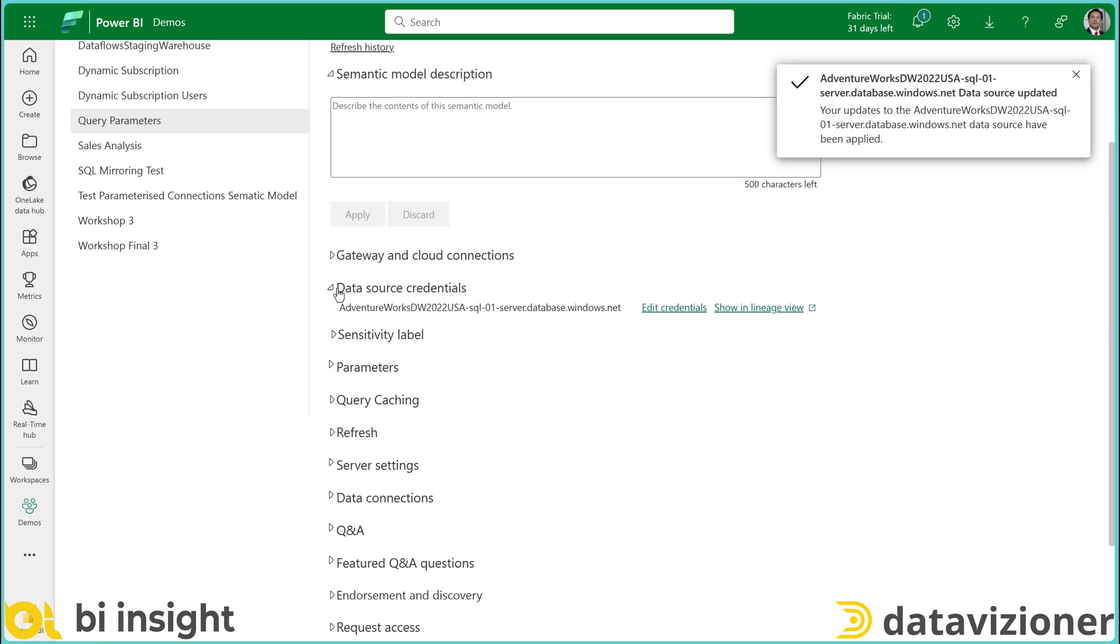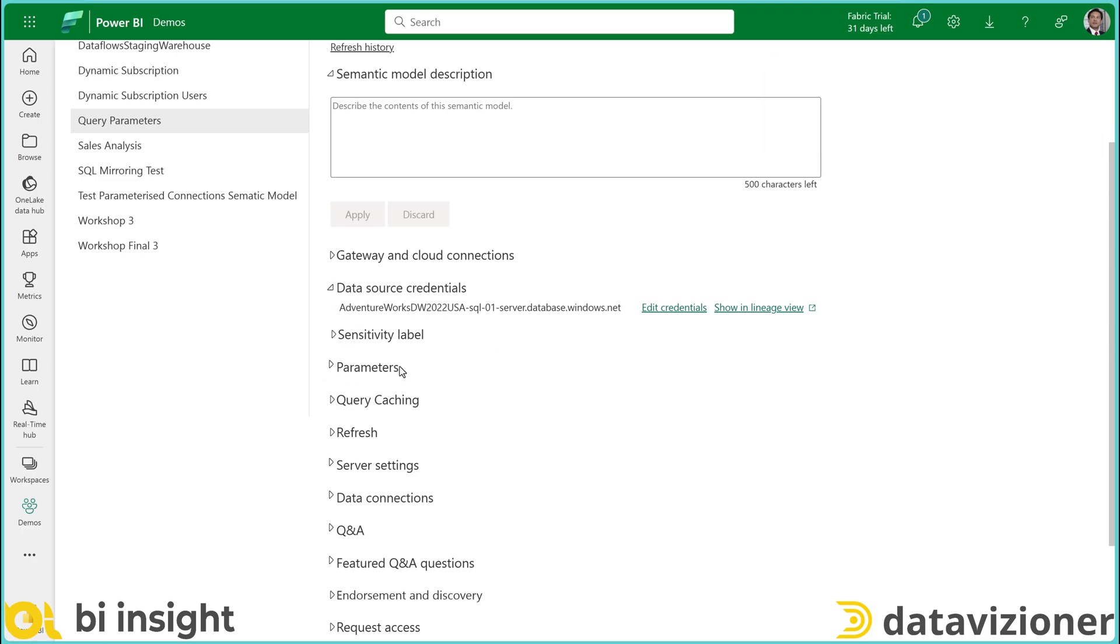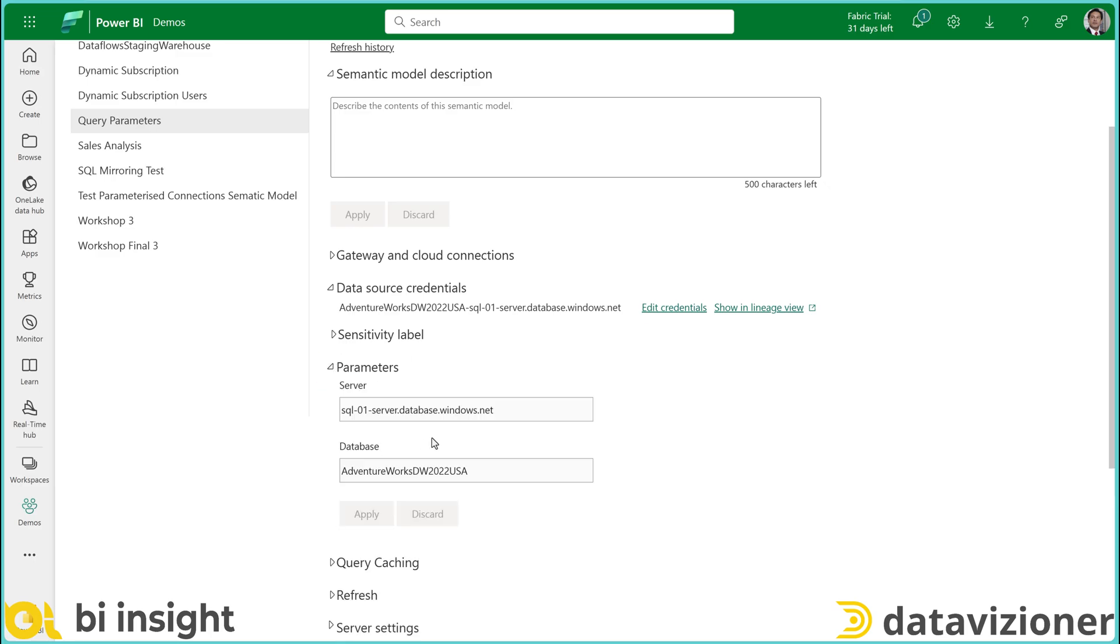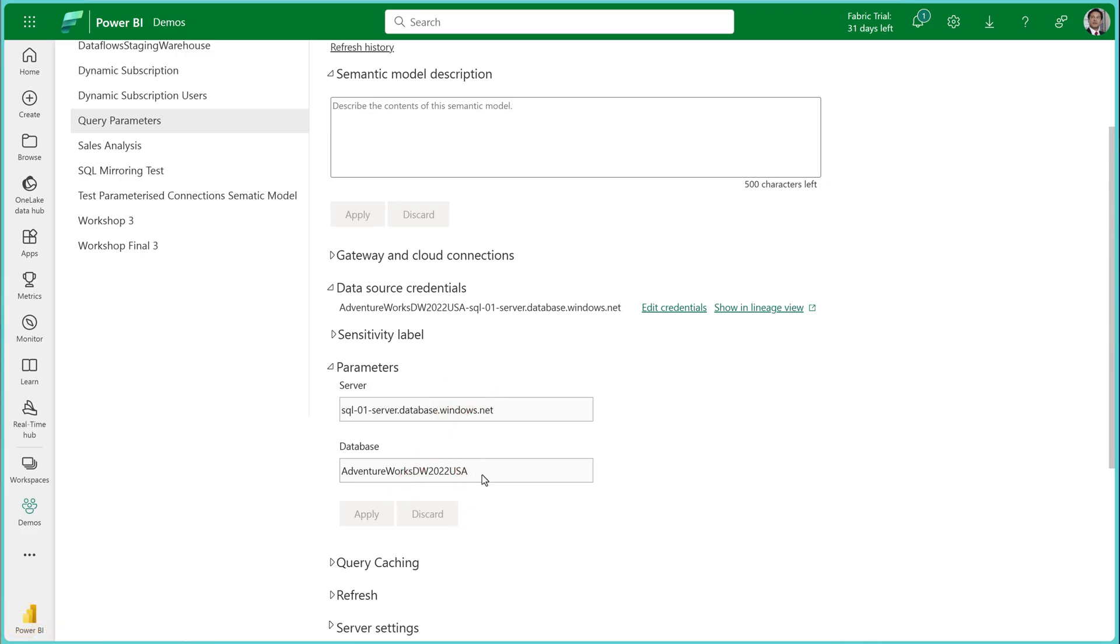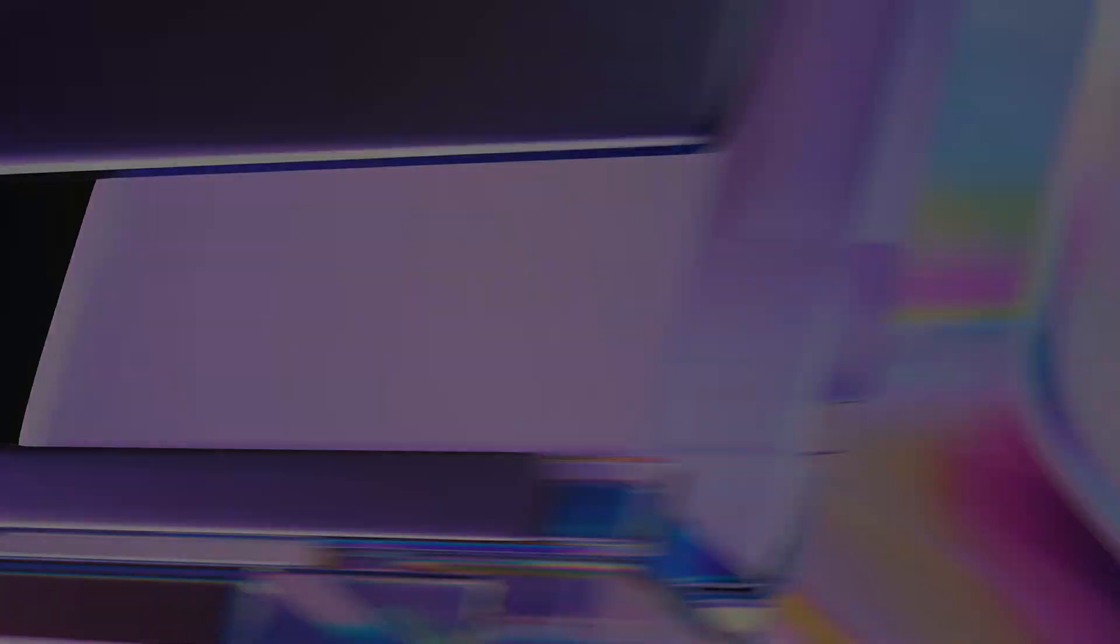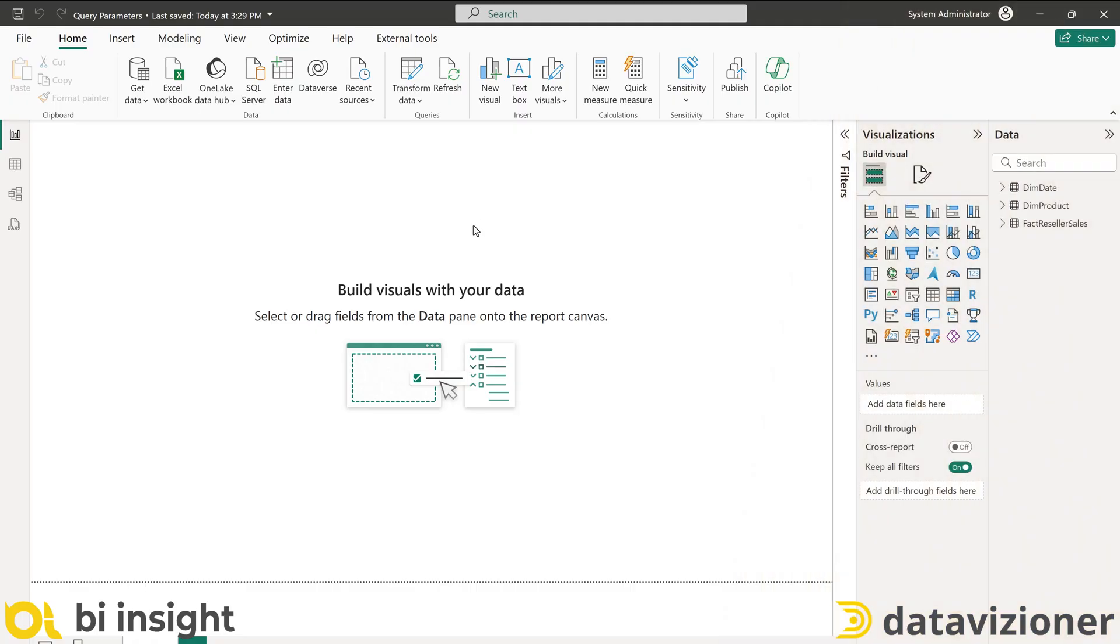So that solved that problem and now let's change the parameter. There is a parameters section in the semantic model settings that I can expand and I can see two query parameters are added but they are not editable. They are grayed out. Why is that?